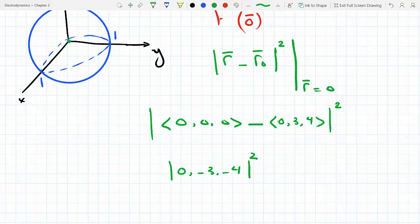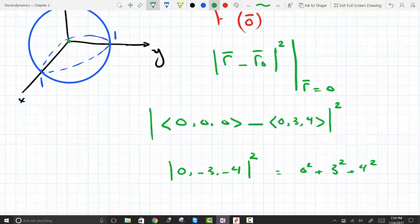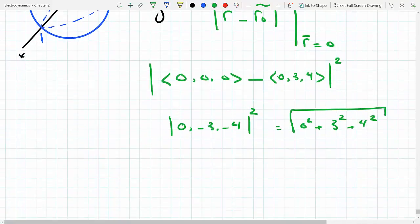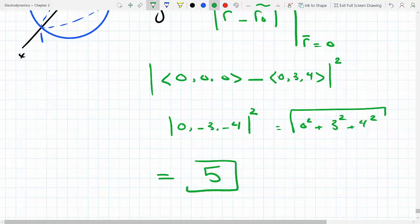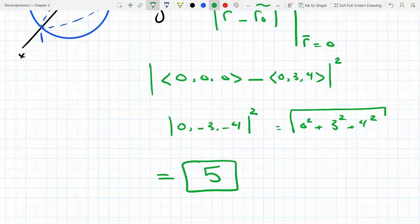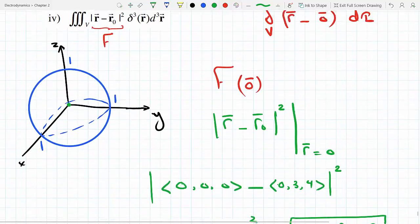Which is 0² plus 3² plus 4², which is 0 plus 9 plus 16 = 25. The square root of 25 is 5, but that's the magnitude. That's how you do it.